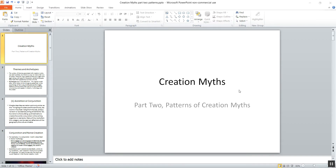All right everybody, let's continue with our creation myth review. In this part two we're going to look at some of the patterns of the creation myths, and then we'll continue in a third video with the remaining ones.